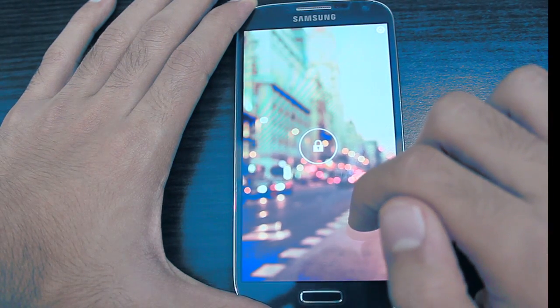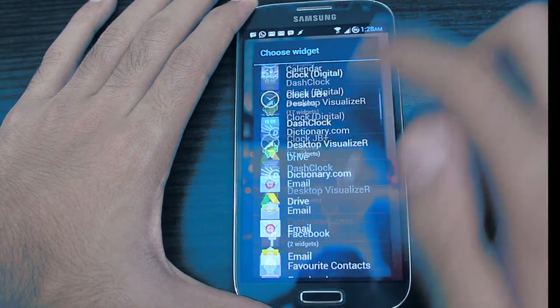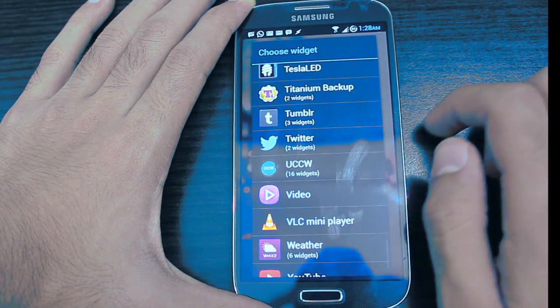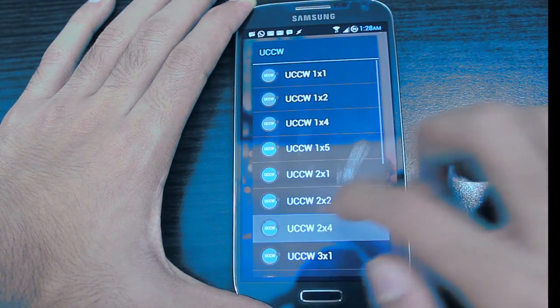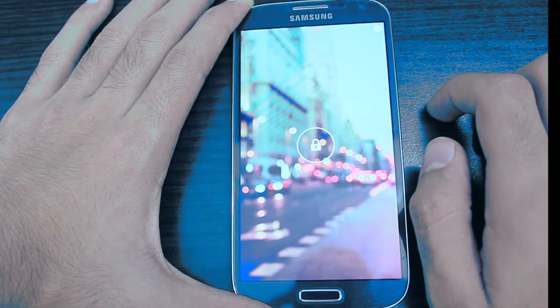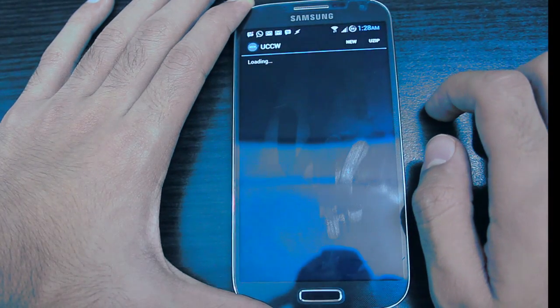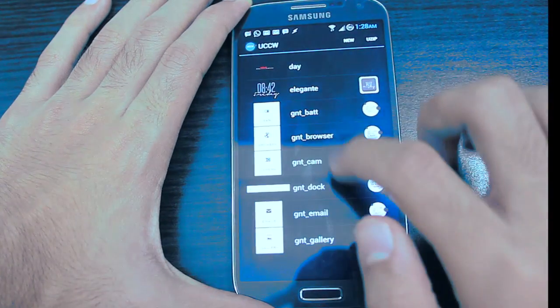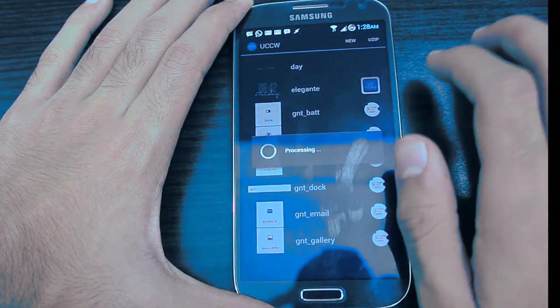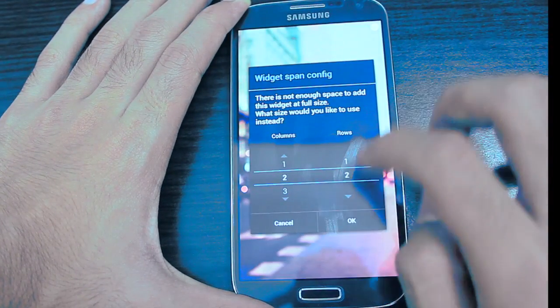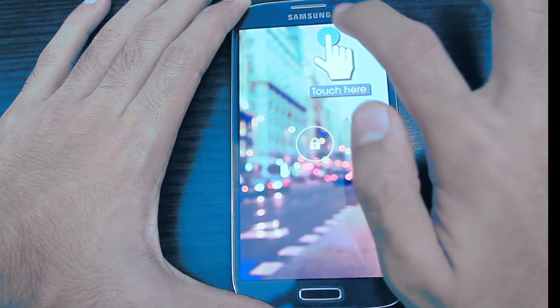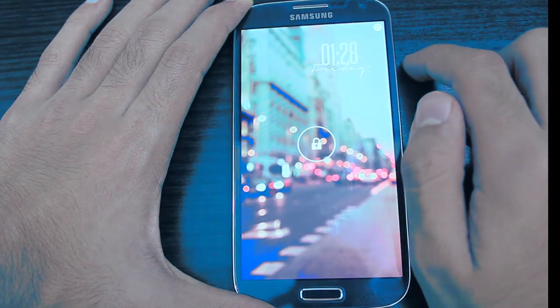Add a widget and scroll all the way down to UCCW widgets. You can choose any size — it doesn't matter, we can always resize it later. Choose the Elegant skin on the top and add it, then leave it there for the time being.